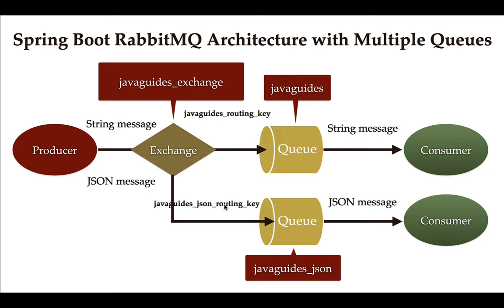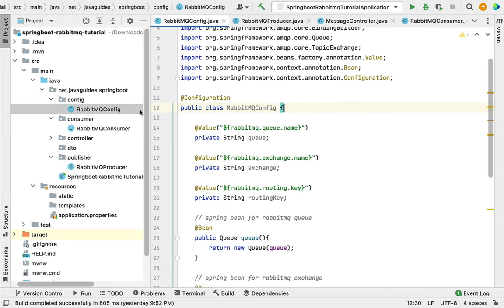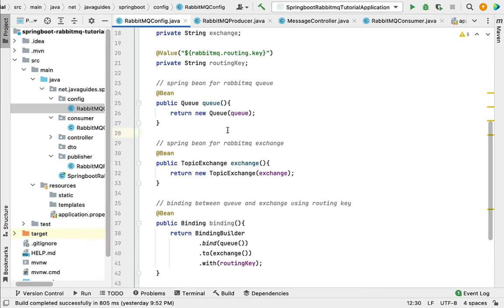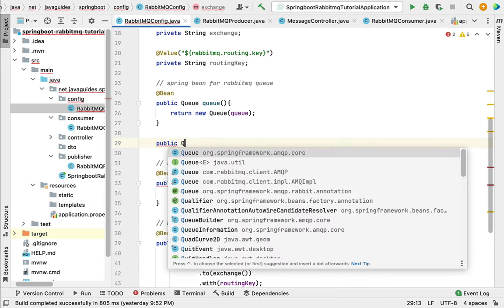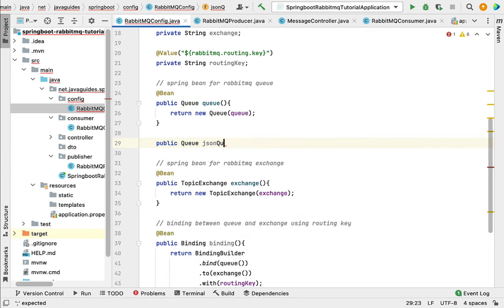This queue is basically created to store only JSON messages. Let's head over to IntelliJ IDEA and see how to configure this queue in a Spring Boot application and how to bind this queue with the exchange using this routing key. Let's go to the configuration class, that is the RabbitMQ config class. Within this class let's create one more queue to store JSON messages. Here I'm going to create a Spring bean — public Queue — and make sure that you choose Queue from the org.springframework.amqp.core package. Let's call it 'jsonQueue'.